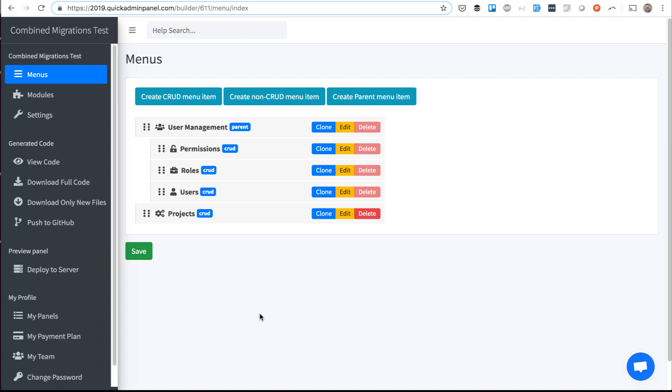Hello, this is a quick demo of a function called combinedMigrations in our quick admin panel. We've come up with a function to save the migrations length for users.